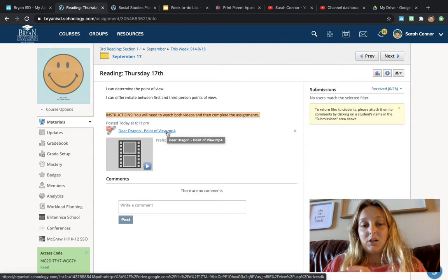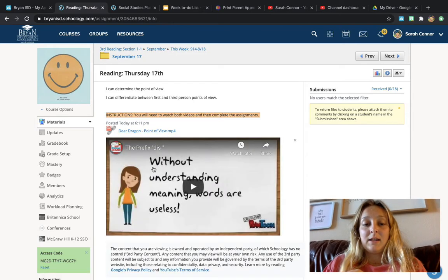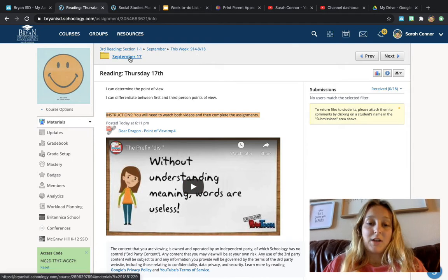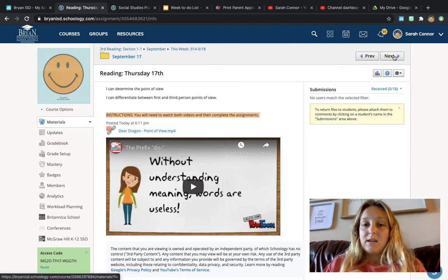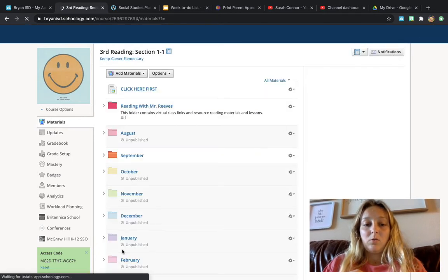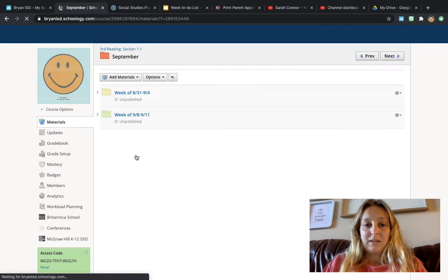You may need to sign in to your email to watch it. Your other one is this prefix video from YouTube, okay? You'll watch that, then we'll go, oh, that took us back out.